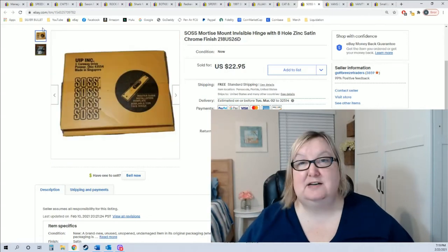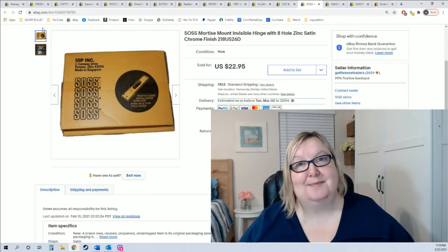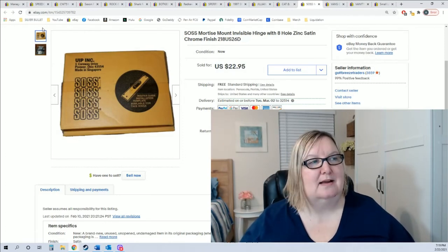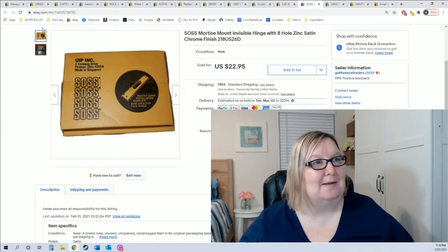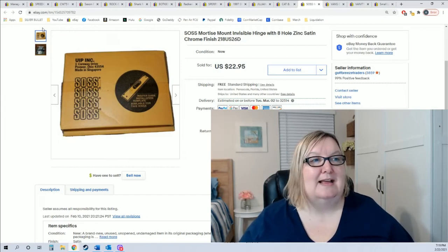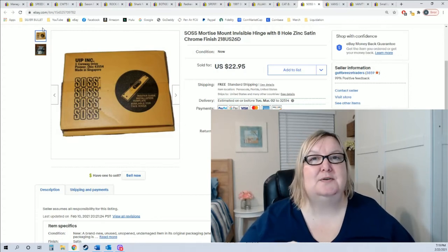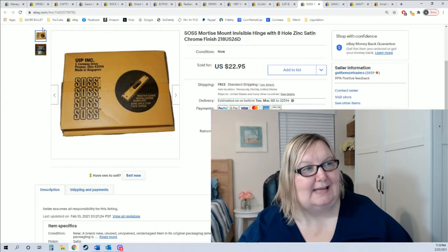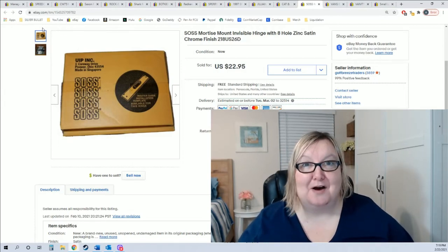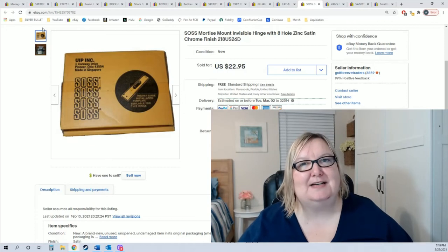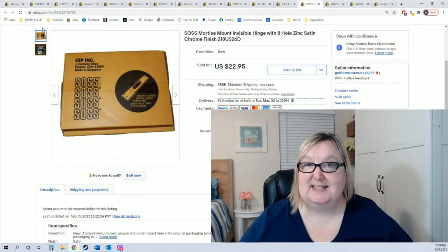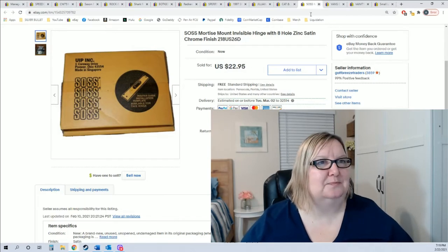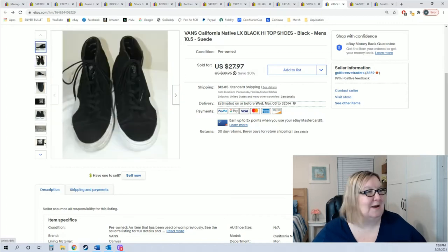This is something I picked up from Crazy Cats Boys, it's one of those invisible hinges that go on the inside of the door. I always say if you see something unique that you don't see every day, take a minute to look it up. This one was selling really well, sold for $22.95 in less than a week. That thing was heavy though, over a pound.